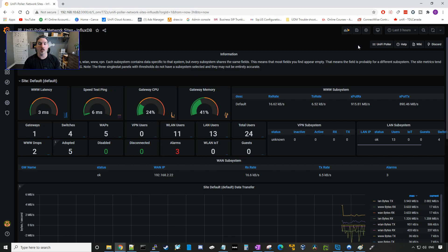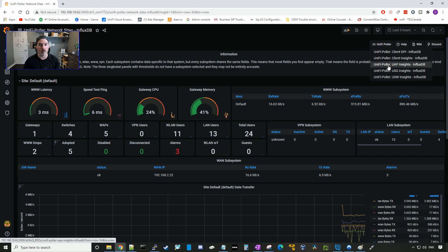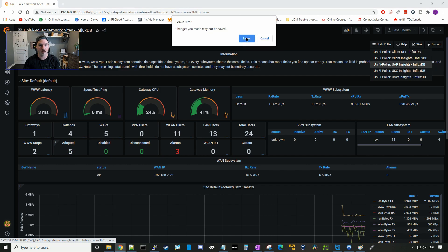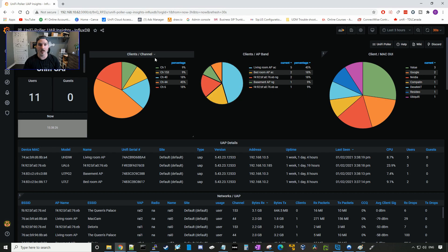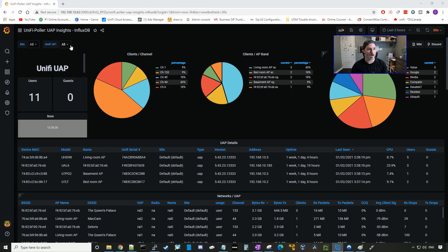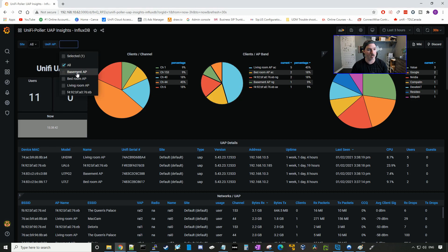We could also look at our access point insights by going to the UniFi Poller and then going to UniFi UAP insights. And here it will show you a variety of different things, if we wanna see the clients and which channels they're using. And you could specify, if you just want to look at a single access point, you could select which access point you wanna see data on.